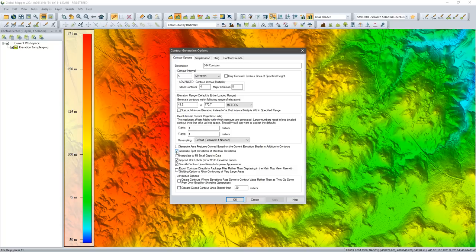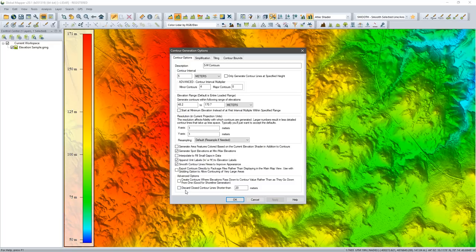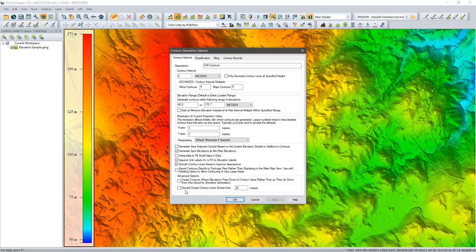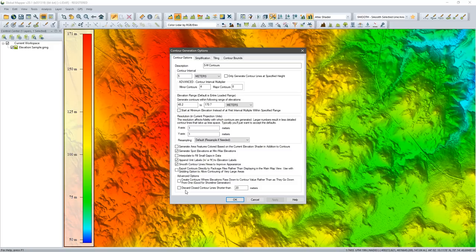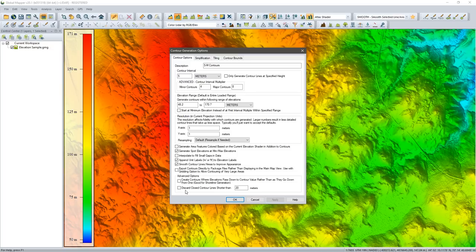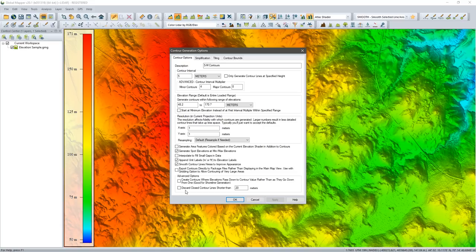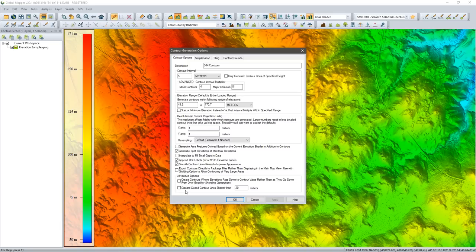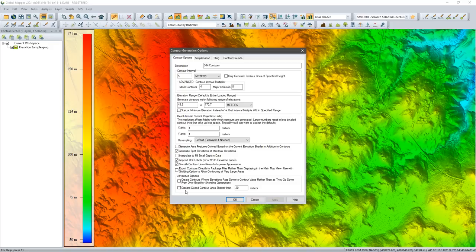The only other thing I want to point to now is the option way at the bottom here, the option to discard closed contour lines that are shorter than a certain distance. Depending on the type of data you're working with, you may find that there are contours generated based on localized anomalies within your data, very small little circles, little dots almost. In fact, I think I will leave this unchecked for my first go around so we'll see some of those. By checking this box we can eliminate the initial creation of those very small contours. You can define what that distance threshold is. We're going to hold off on that for the time being.